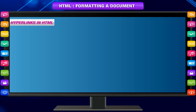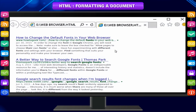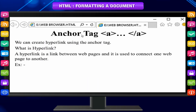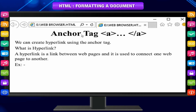Hyperlinks in HTML. While browsing the internet, you would have observed that clicking on some underlined text takes you to another page or to a different location on the same page. This is possible with the help of hyperlinks, often just called links.